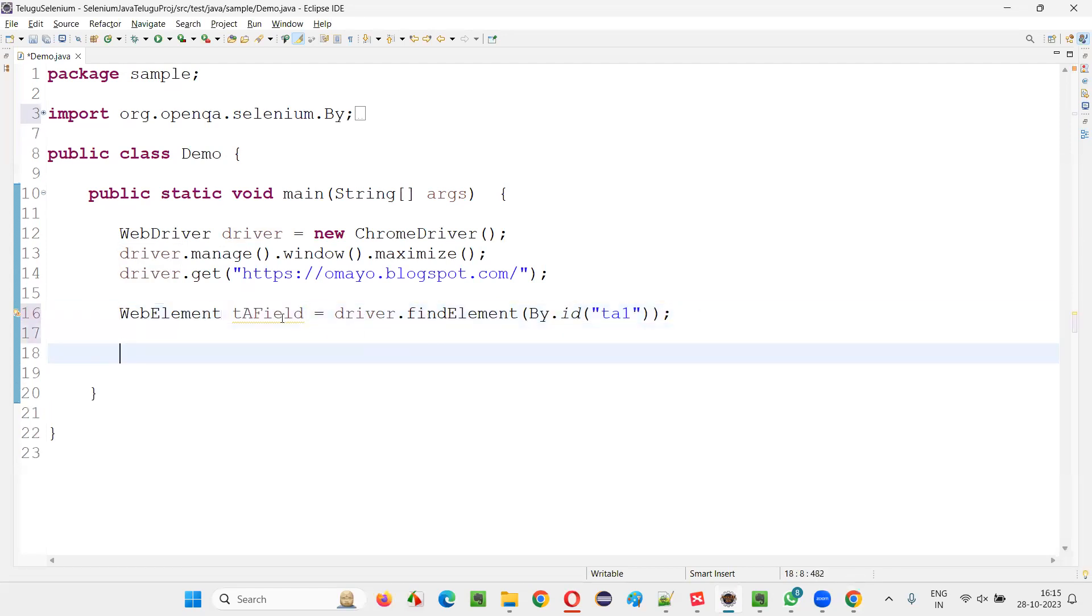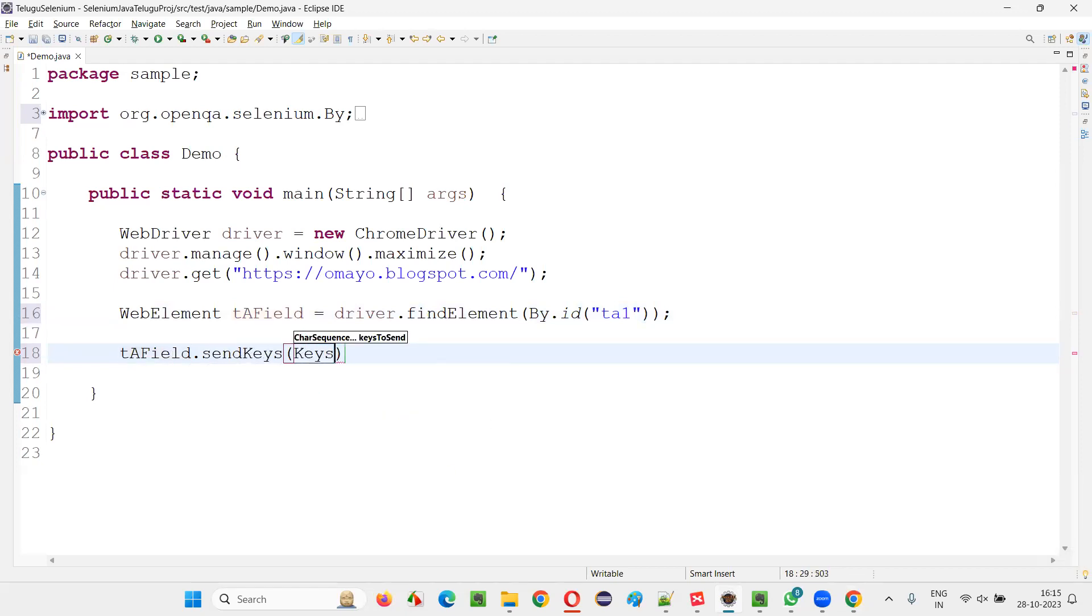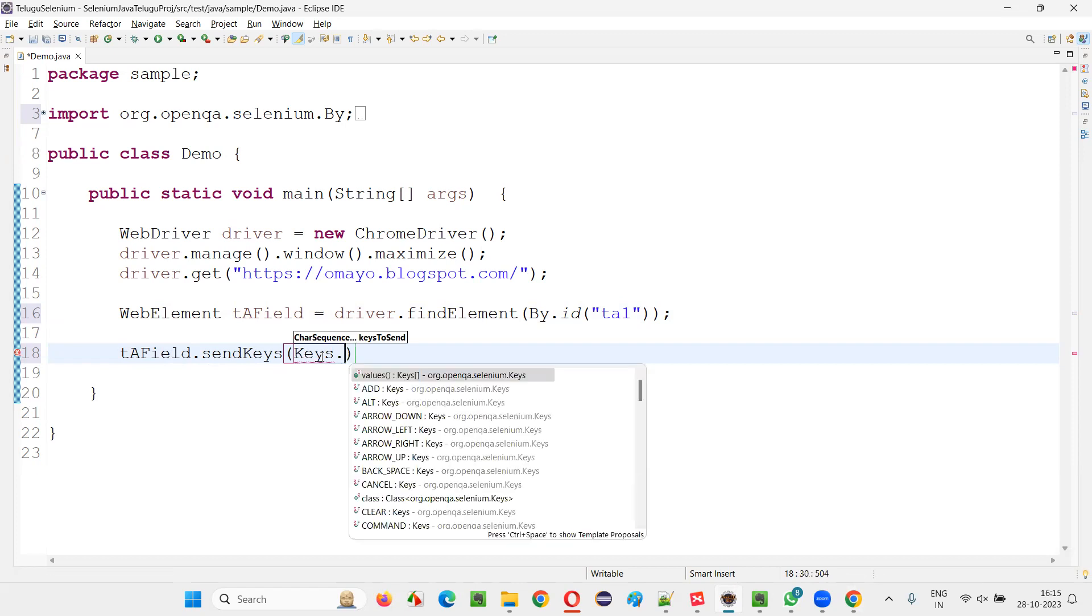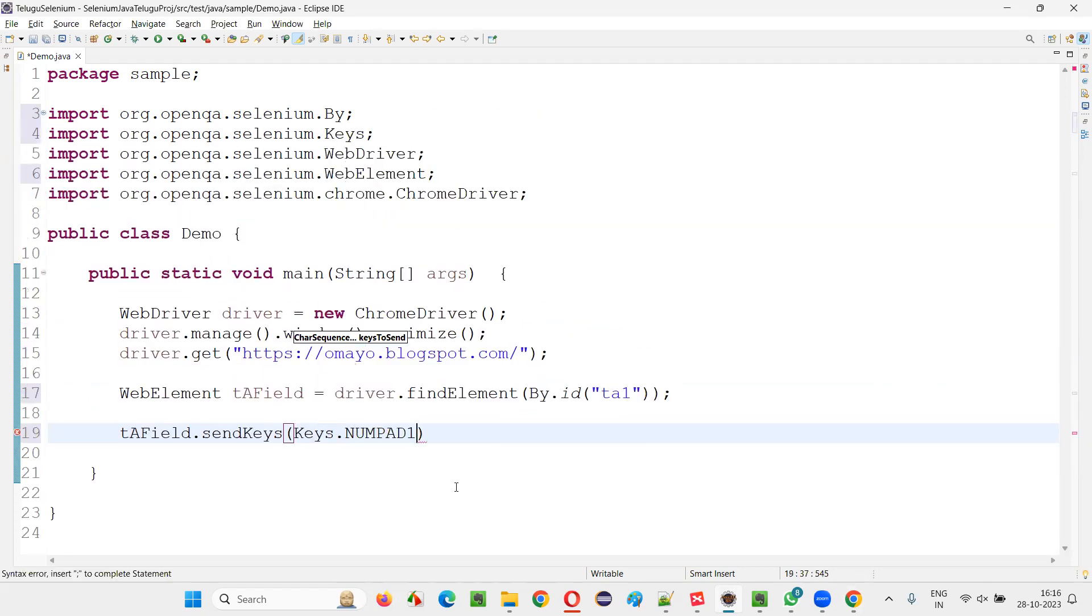Now take this web element that is TA field and say dot send keys, and here inside sending keys command, you have to type keys class. If you have to press the number key 1, then just type 1 here. You will get the suggestions like numpad 1. This option you have to select.